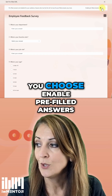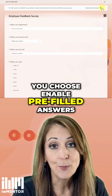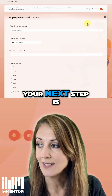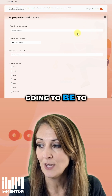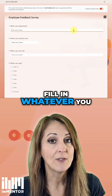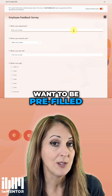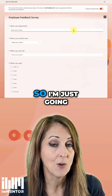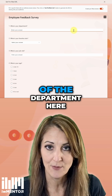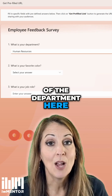Then at the top, you choose 'Enable Pre-filled Answers'. Your next step is to fill in whatever you want to be pre-filled. So I'm going to type the name of a department here.